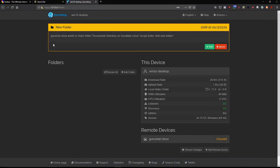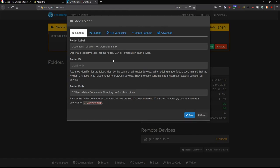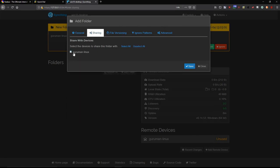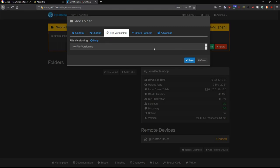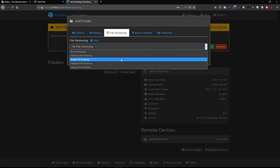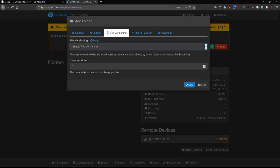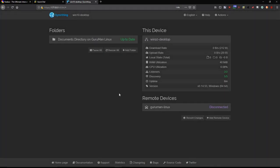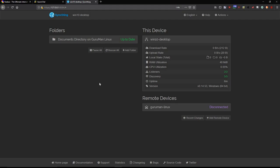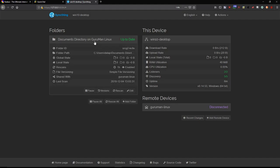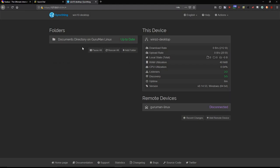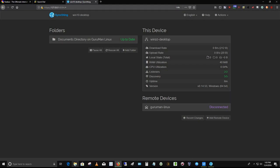So now let's go back to the Windows platform again. And it says a new folder, Guruman Linux wants to share a folder, Documents Directory on Guruman Linux. Add the new folder, yes. Let's click Add. And let's click the Sharing tab. And we see that it's already ticked. Let's click the File Versioning. And let's also select Simple File Versioning and down arrow there and select two copies and save. So we've got two copies being saved on both ends. So now we've effectively set up the sharing of my Documents Directory in Linux with the Windows 10 platform. Let me hit the Rescan to make sure that it's scanned. It says it's up to date, so the synchronization is pretty much completed.